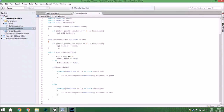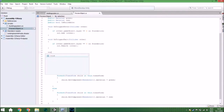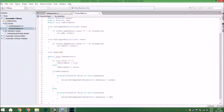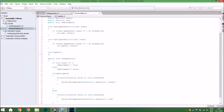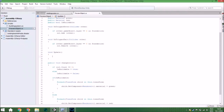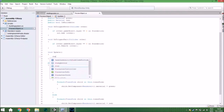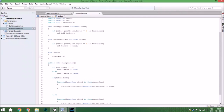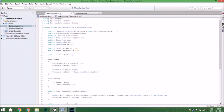Wait, one more thing for this script — we need to update it every frame. So in the Update function we call ChangeColor. And that is everything for this script.